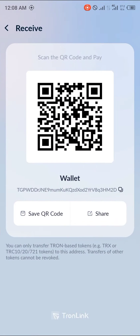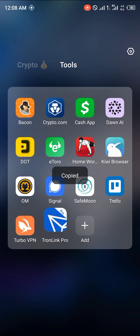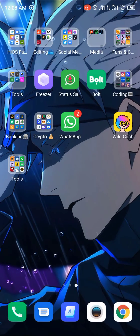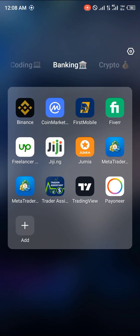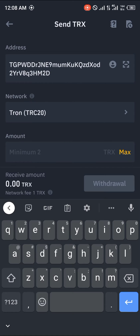Now we're going to be heading over to the TronLink Pro app and clicking on Receive right here. We're going to be copying this wallet address, and once it's copied, we head back to Binance.